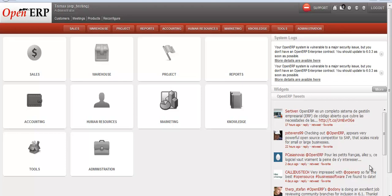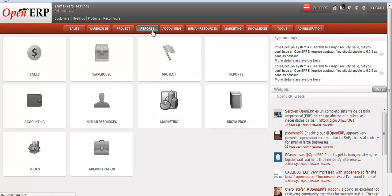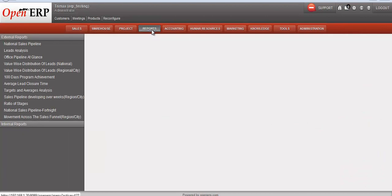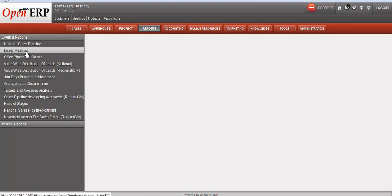This video provides brief details about the basic and advanced customized reporting functionality in OpenERP. We'll go through each report in brief and see the details. Go to the reports menu — in the reports menu we have the list of reports.